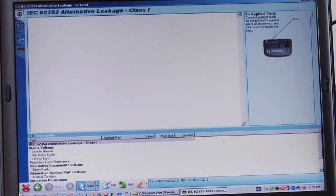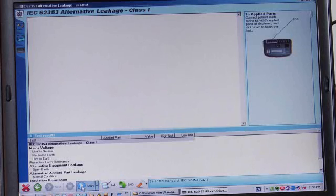Performing the electrical safety test is easy. All we need to do is click start.